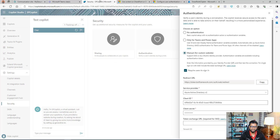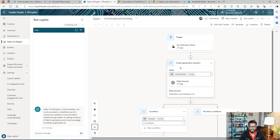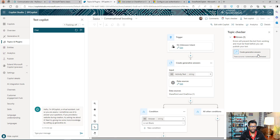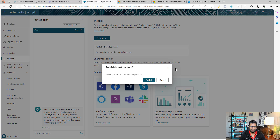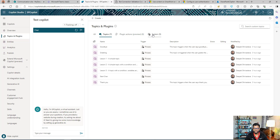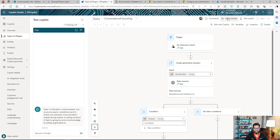Grant the consent — that part is done. Go back to the Copilot. You may still see the authentication error in the topic checker even after setting everything up. This is because after changing security and authentication settings, you need to publish the bot at least once. Go to Publish and click Publish. After publishing, go back to Topics, System, Conversational Boosting — the error should be gone. If you still see the authentication error, just refresh the page and it should go away.